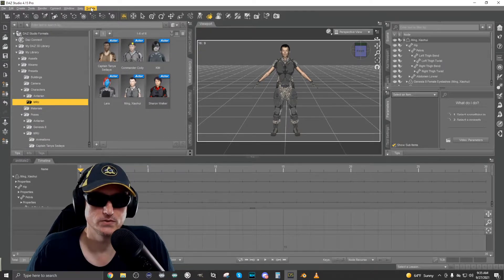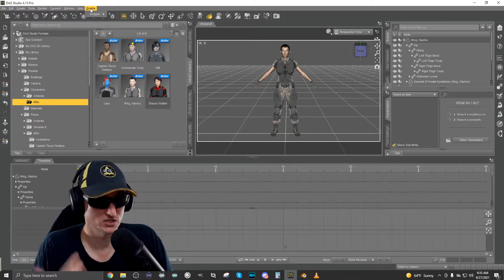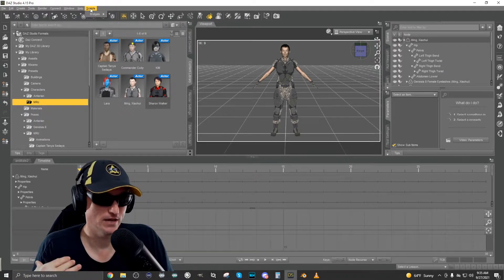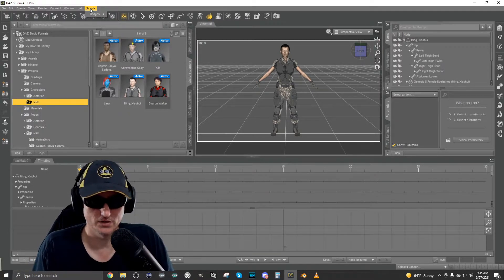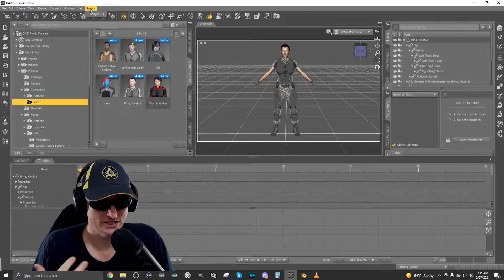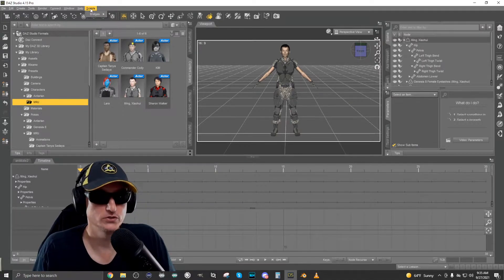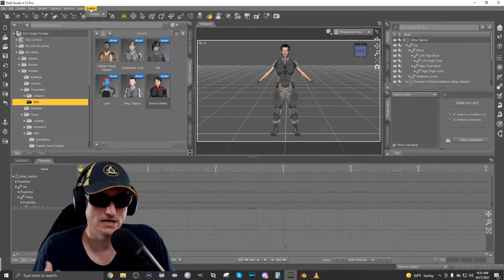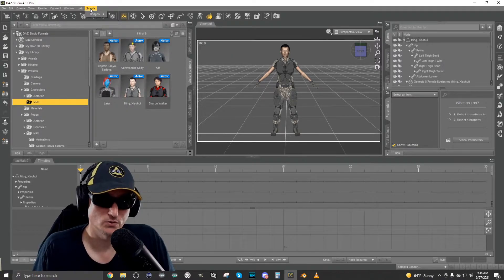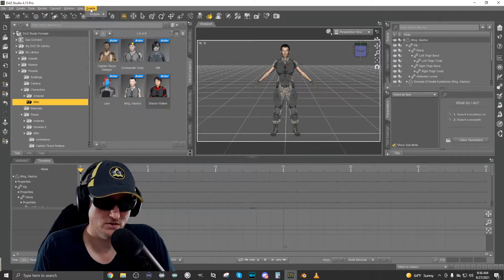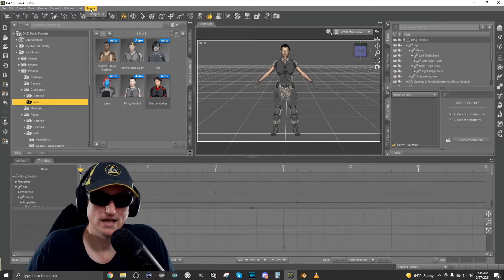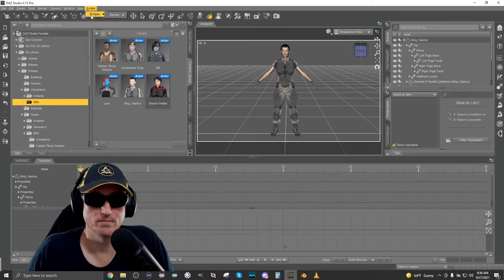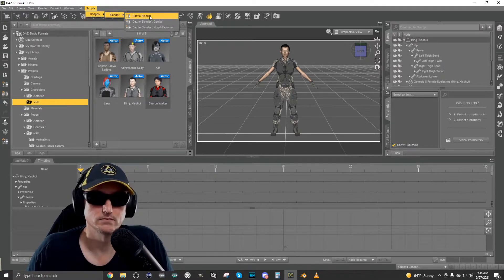So what we do is come over here to scripts once we've installed the bridge. Now this is not a tutorial about installing the bridge. It's fairly straightforward, but there are some issues related to that that you may run into. So I may do a tutorial video on that. If you're interested, let me know in the comments section and I'll consider doing that.